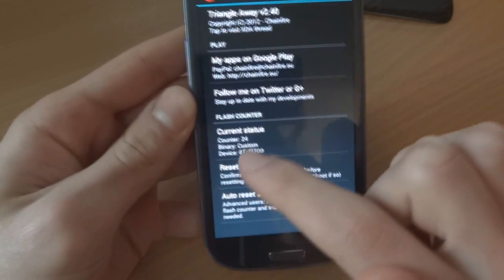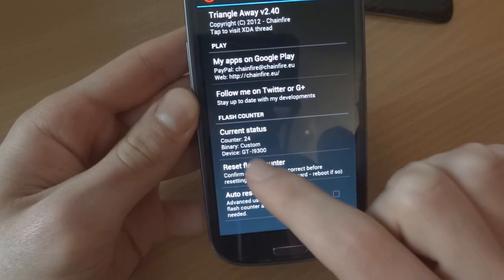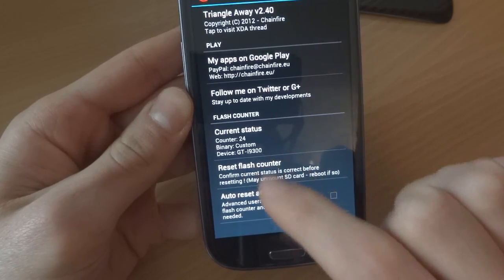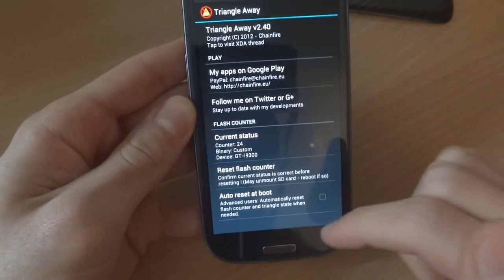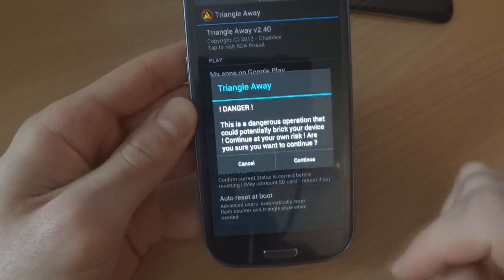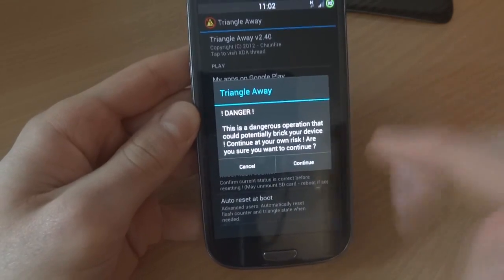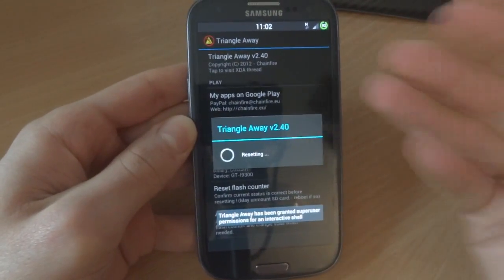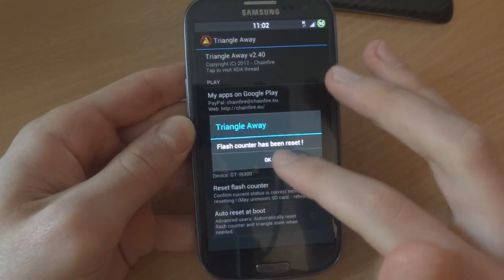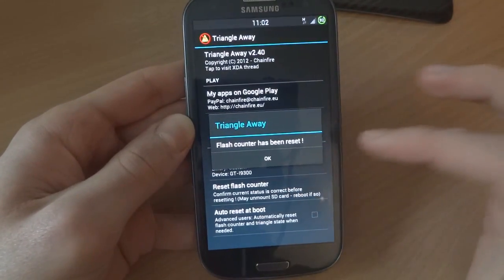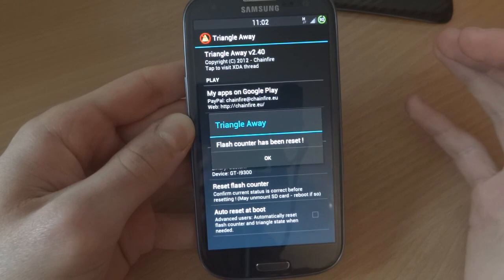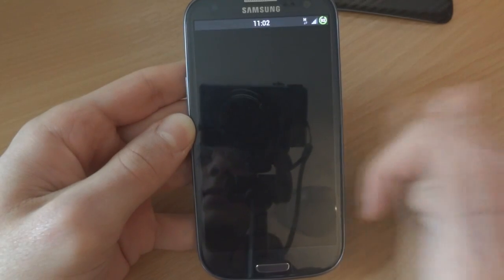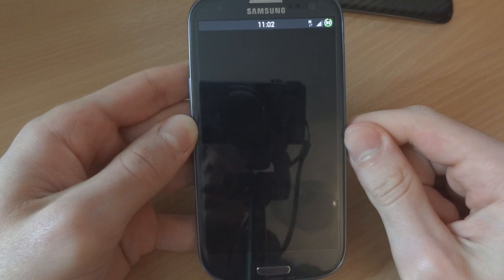As you can see, my current status of the counter is 24. It's binary and system is custom. So what I'm going to do is actually reflash it - by that I mean reset it. I'm on a custom ROM at the moment.